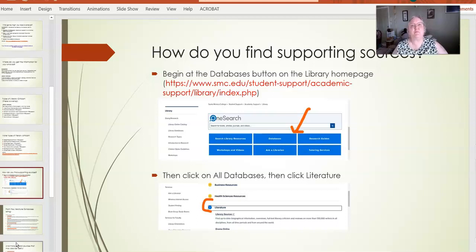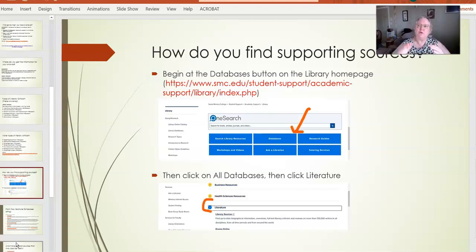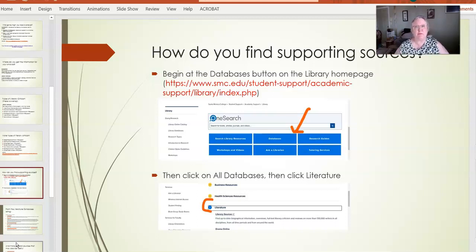So how do you find these supporting resources? On the library homepage — and we will be posting this so you can access it later — you can go directly into databases. Once you're in the databases, they're broken down by content, and there is a content area specifically for literature. In that area, all of the databases specifically about literature will be listed at the top, and the bottom will be databases that have some useful content but are not specifically about literature. We're going to do three different database searches today.